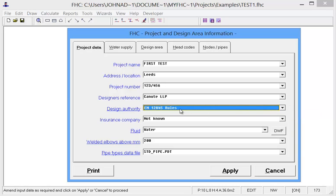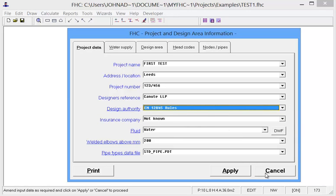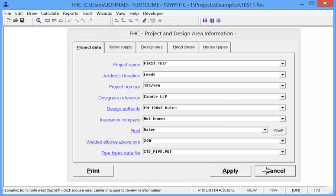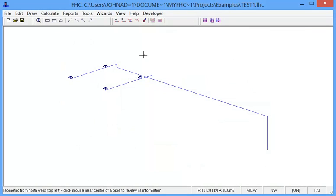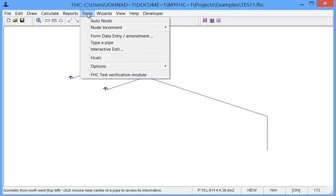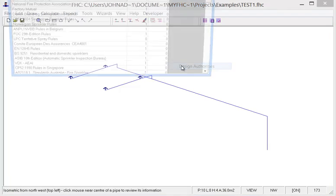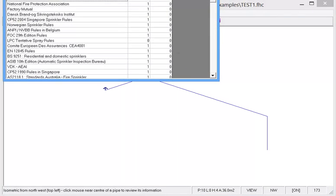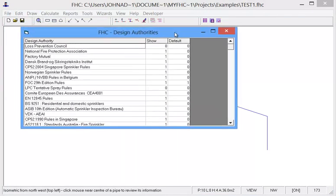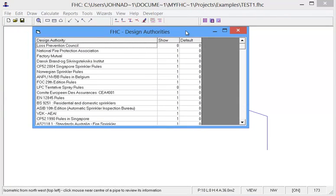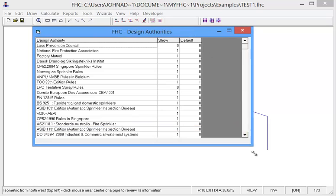Now this does come a little bit awkward because it does default to one particular one. So what we have now done is allow you to alter which is your personal default design authority and also you can shorten the list. To do this you need to go to the tools menu, options, design authorities. And you should see a list like this.